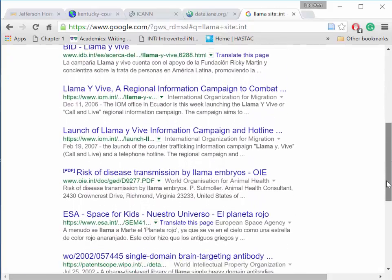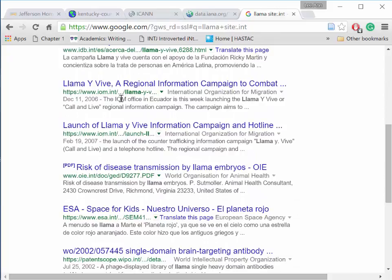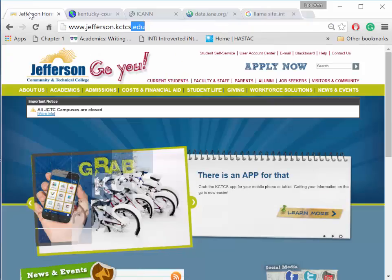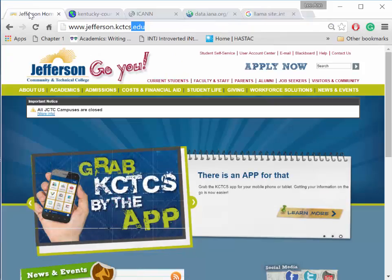Take charge of your research and vary your results by limiting your Google searches by domain.